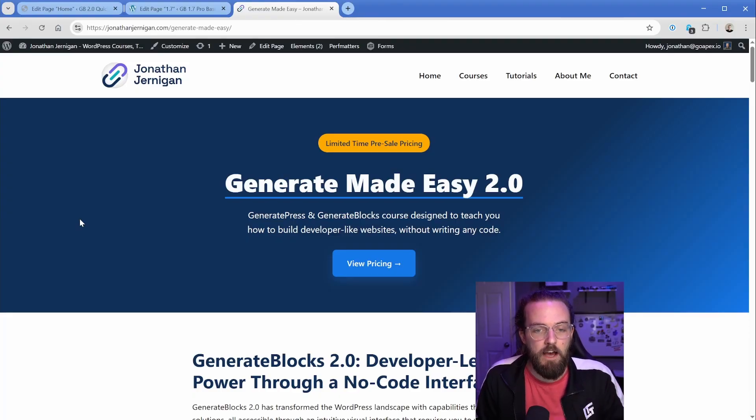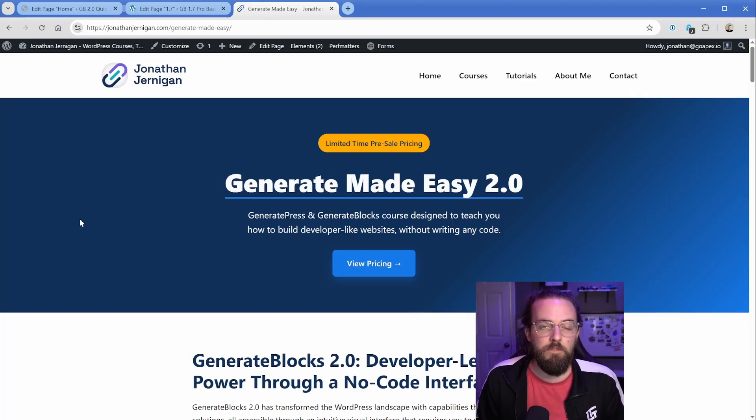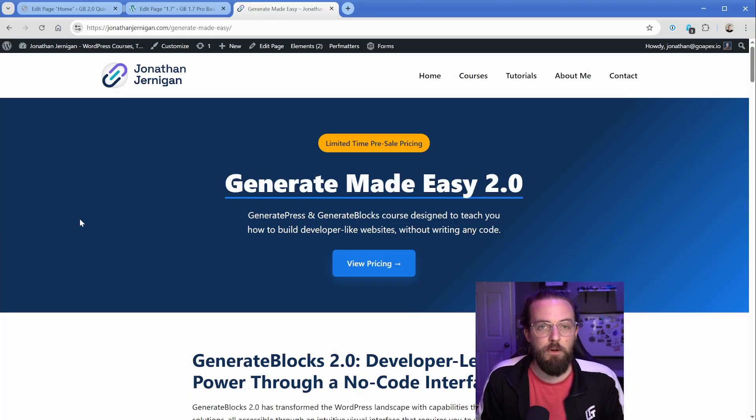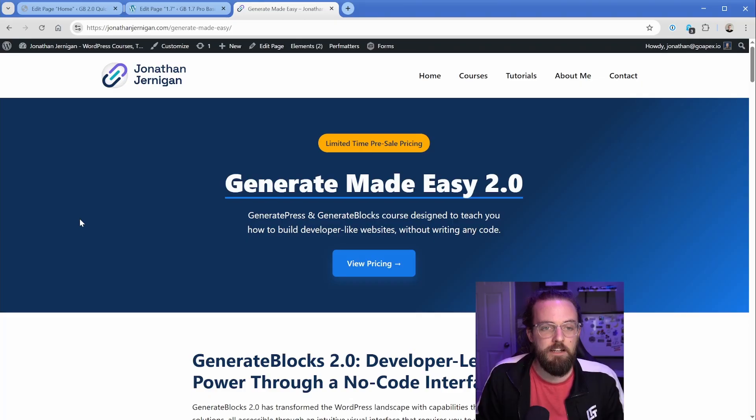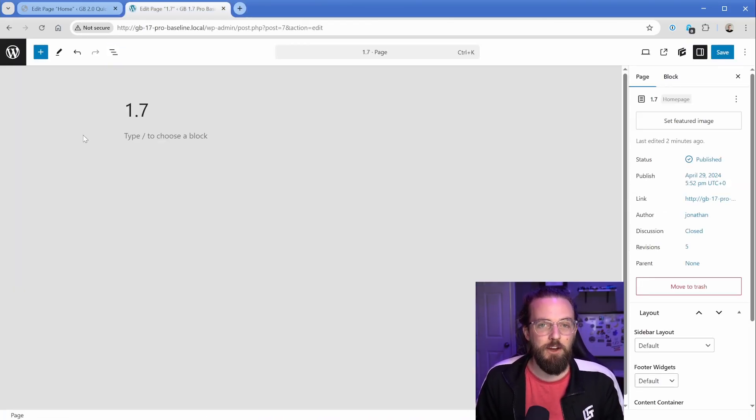Also, before we get started, shameless plug, I do have a Generate Made Easy 2.0 course coming soon. It's a start to finish guide shipping websites with GeneratePress and GenerateBlocks. I'm super excited about it, but that's all for now. Let's go ahead and jump into the video.